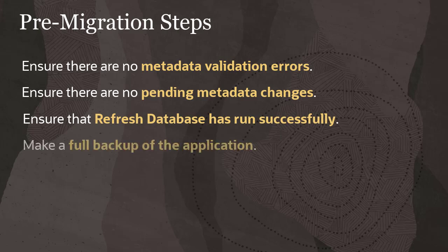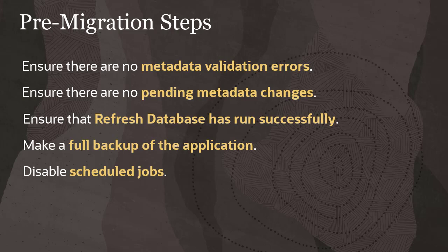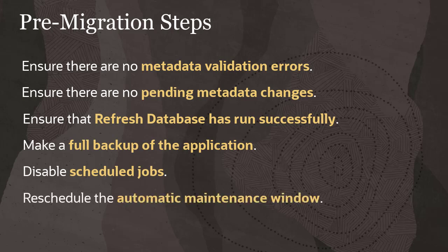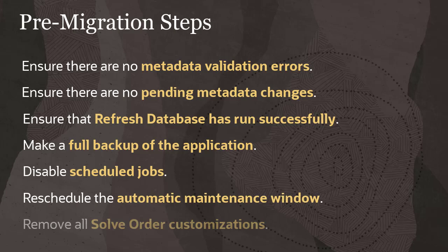Make a full backup of the application, disable scheduled jobs and reschedule the automatic maintenance window, and remove all solve order customizations.